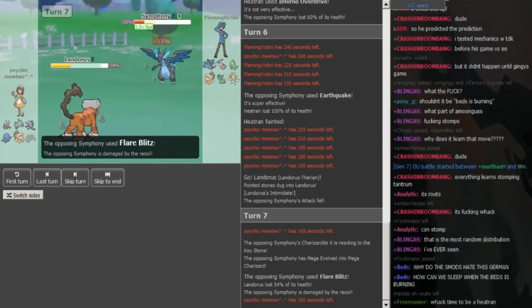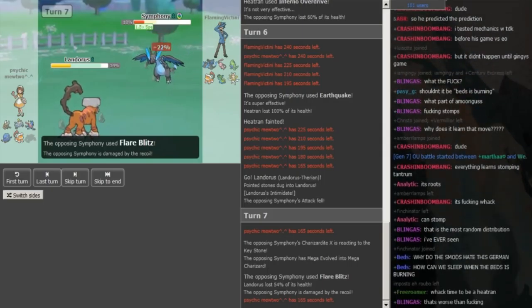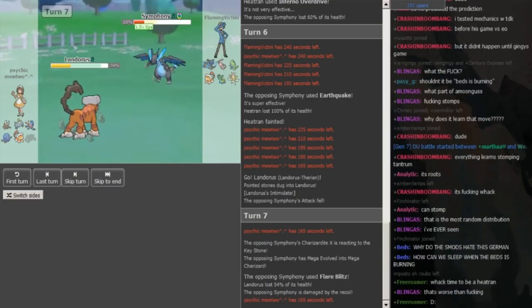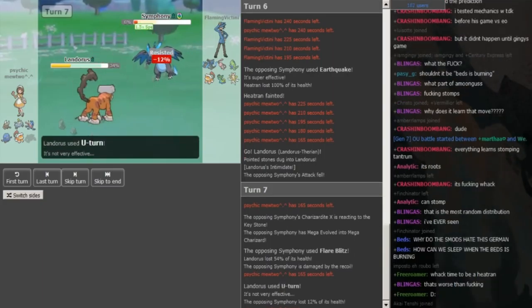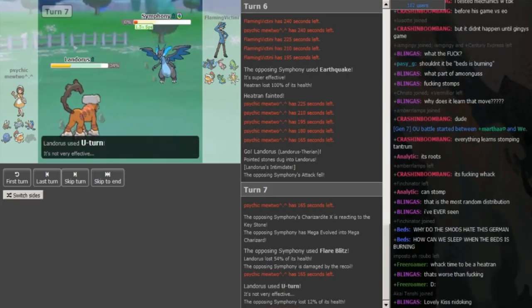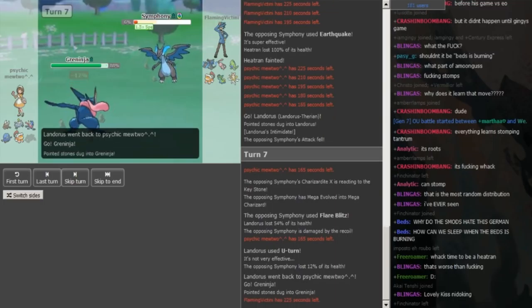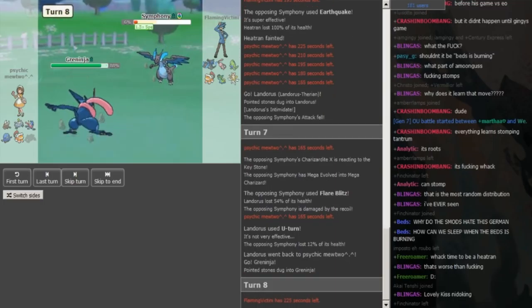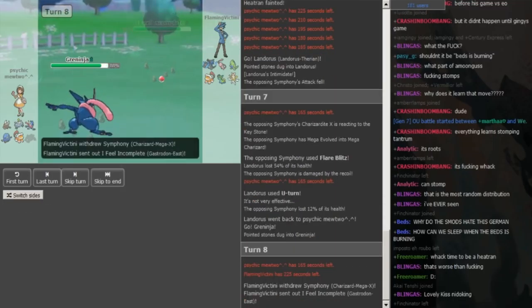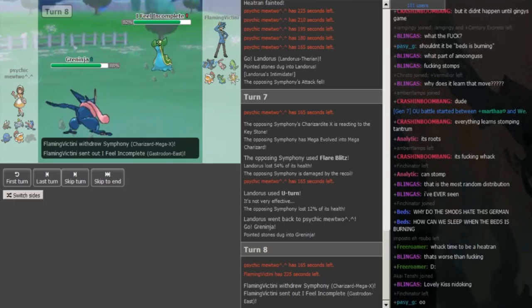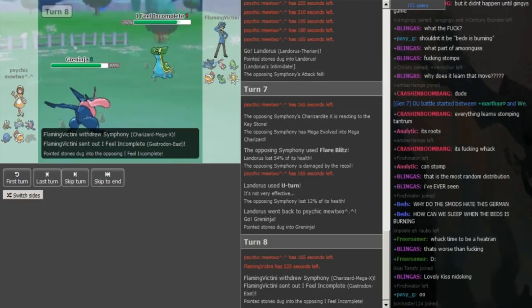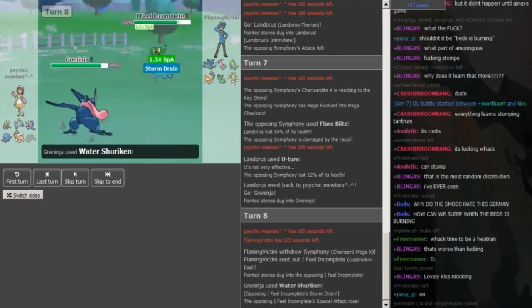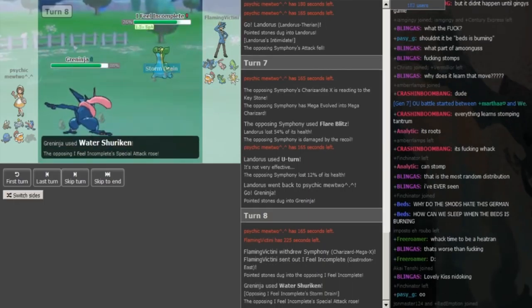And I'm expecting the Greninja to be choice specs, we already saw the Z-move was on the Heat-turn on Psychic Mewtwo's side and the Magnet Zone has to be Scarf, his team is pretty slow and that helps him check Katana and then that's his only Scarfer I think because he has double priority in Pinsir and in Greninja. Obviously good play by Effie, keeping the Zardes forwarder because he was forced to Water Shrieking there.